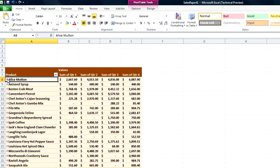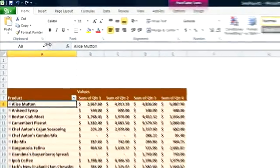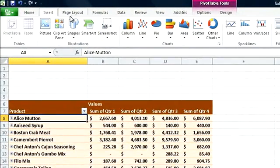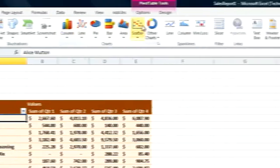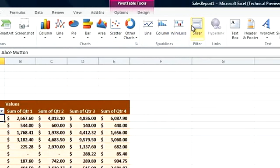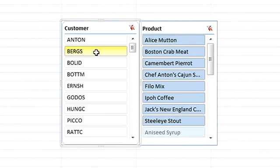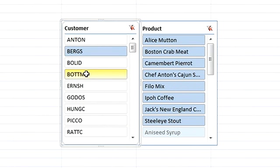Excel has a new feature called Slicer, which helps us to quickly and intuitively drill down and analyze data. I simply go to the ribbon and select Insert Slicer. When I select a customer in the Slicer window, I can immediately see the highlighted products they have purchased in the past year.